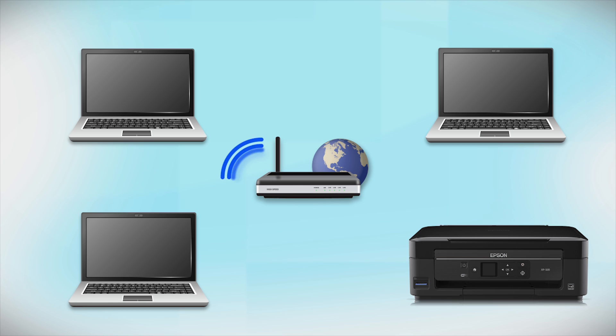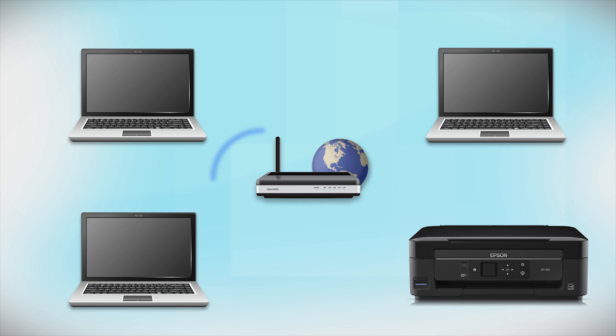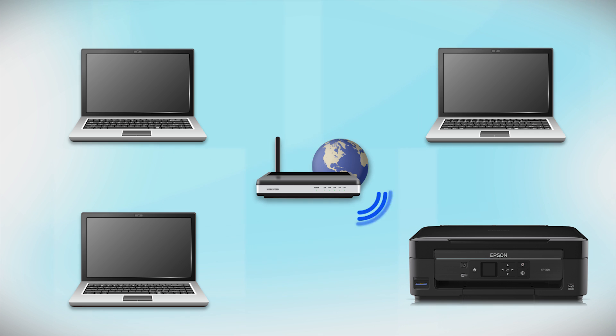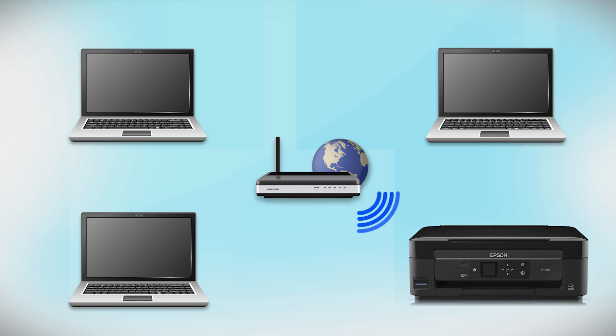Now, let's set up your Epson printer and add it to your network. When you're done, you'll be able to print wirelessly from this computer. You can add the ability to print from another computer later on.